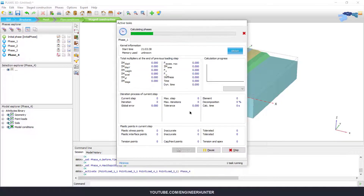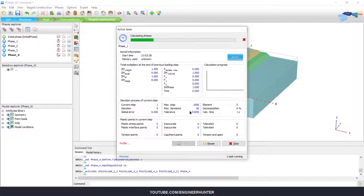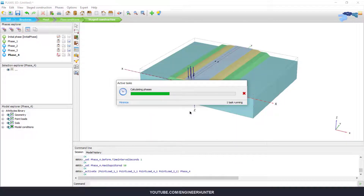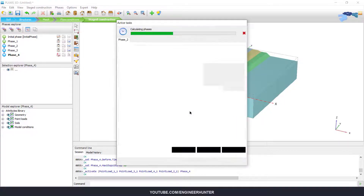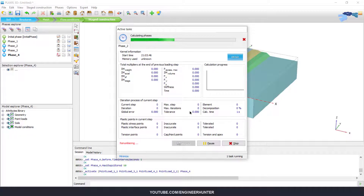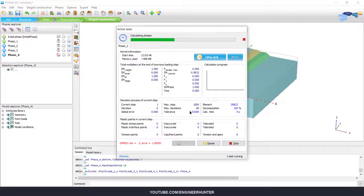Everything is done, now you can run the analysis. The analysis will take a while to complete, so I'm going to skip this part to save time and proceed to the results.